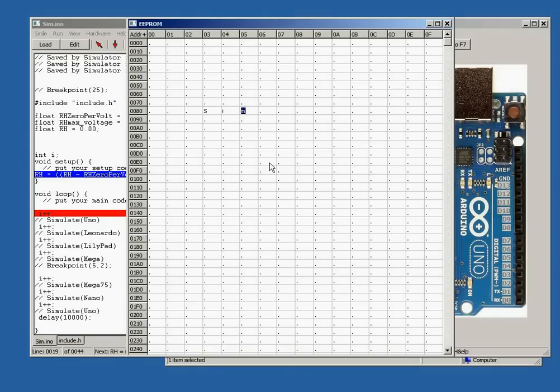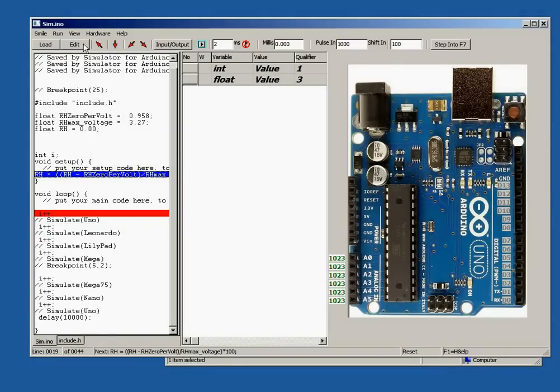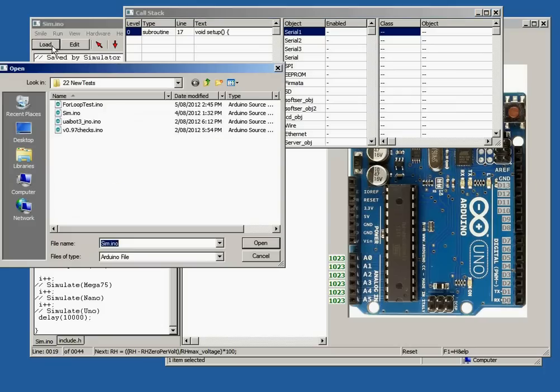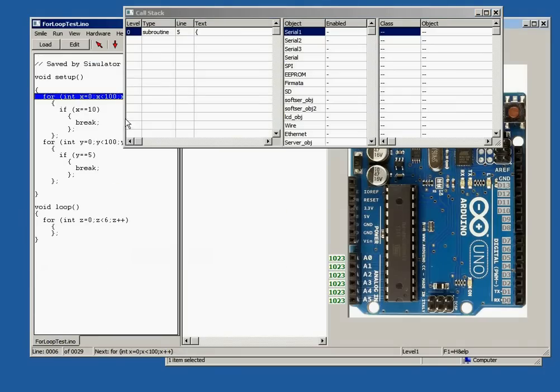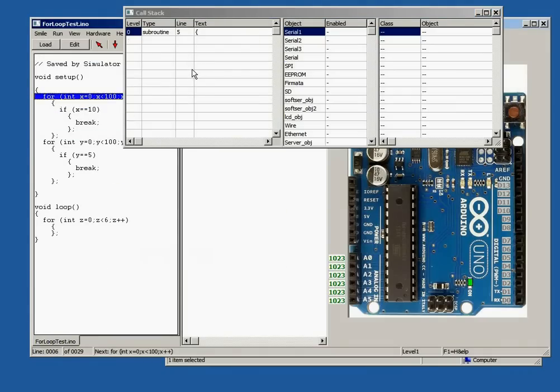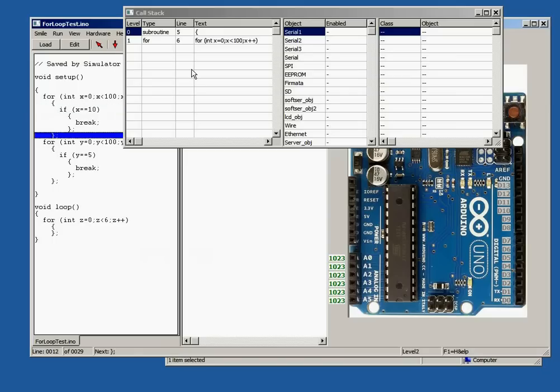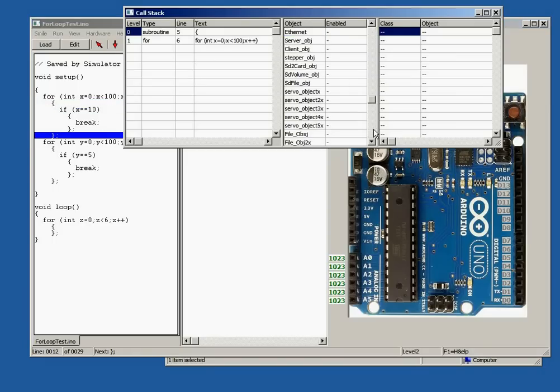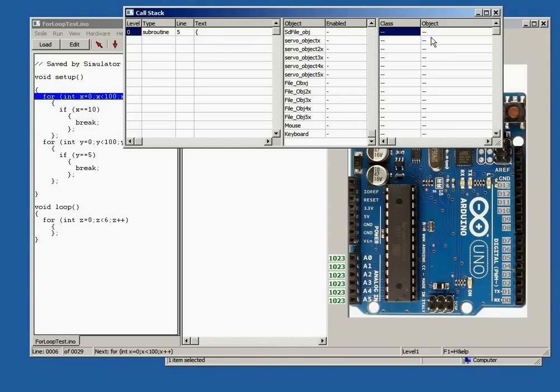The last feature is a new window called the Calls stack. This shows info about which loop level the sketch is in and where each loop started. The objects are shown in the second grid and C++ classes are shown in the last grid.